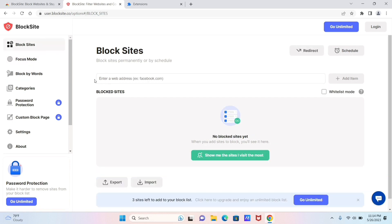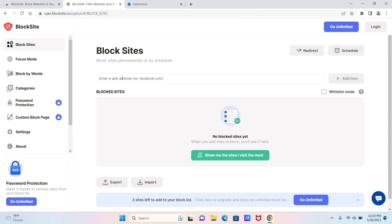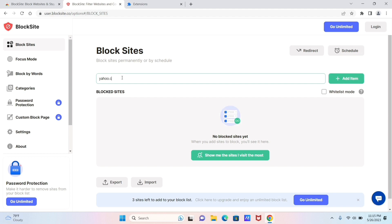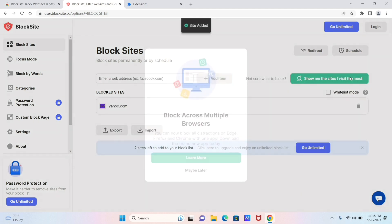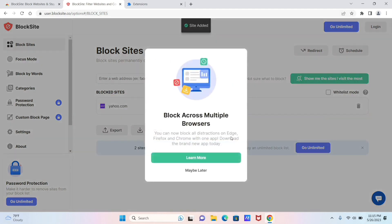So go ahead and type in the name of a certain website. Now here I have typed the name of a certain website. Now you can click on the Add Item option.